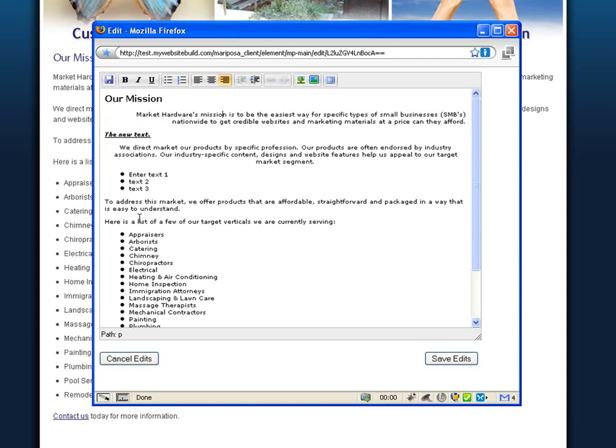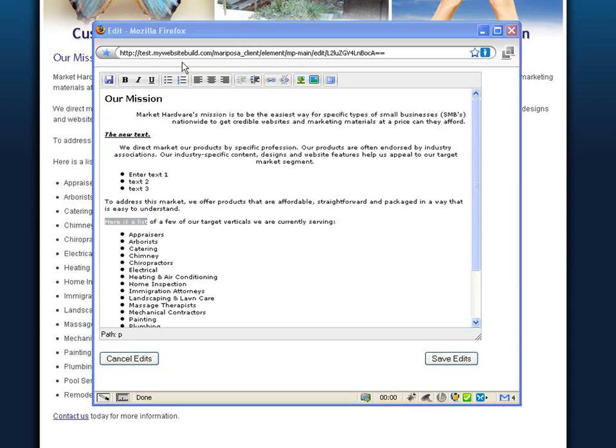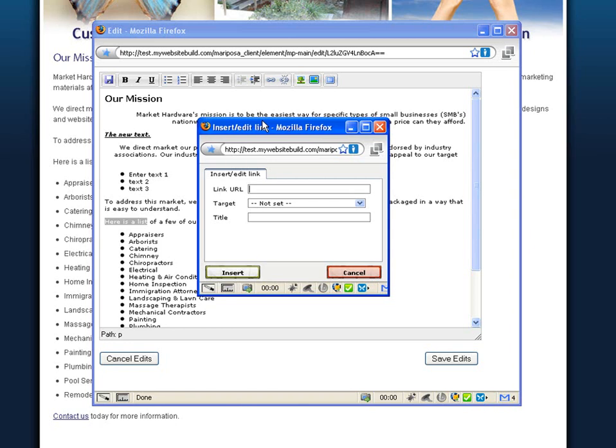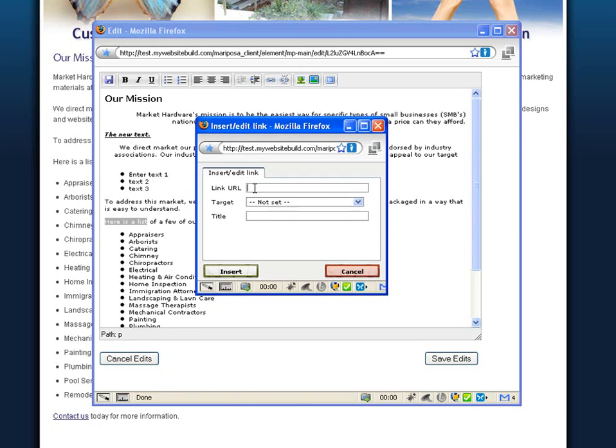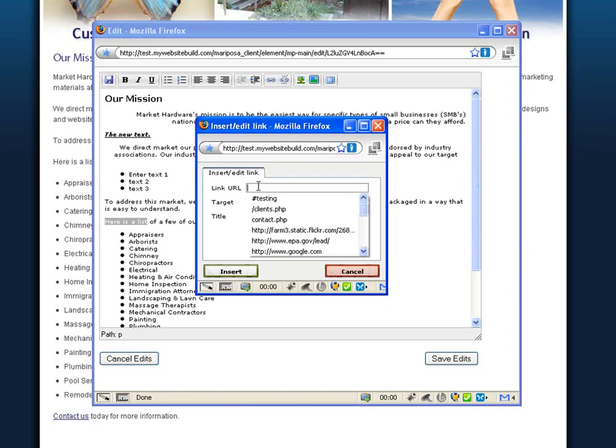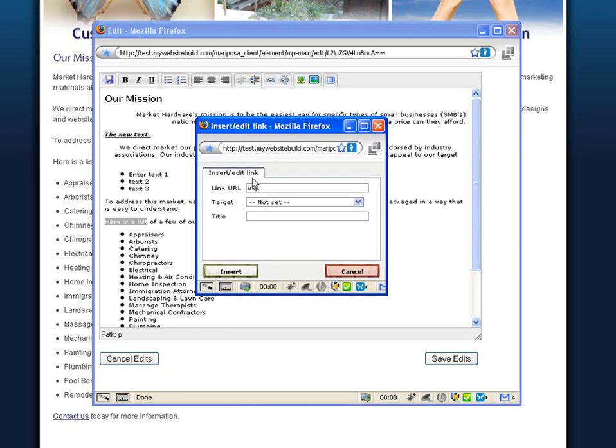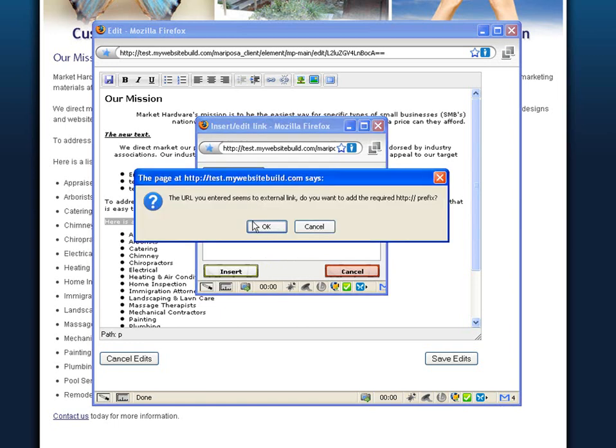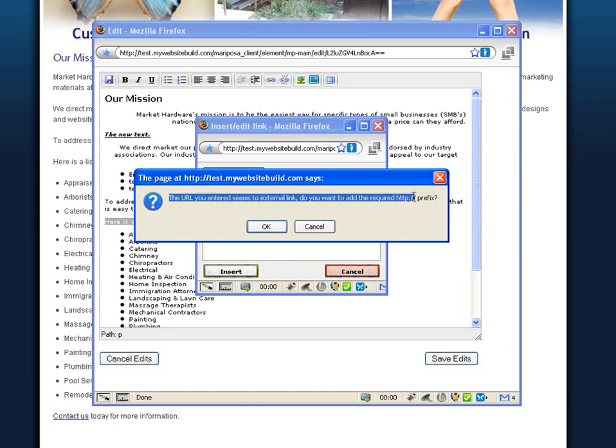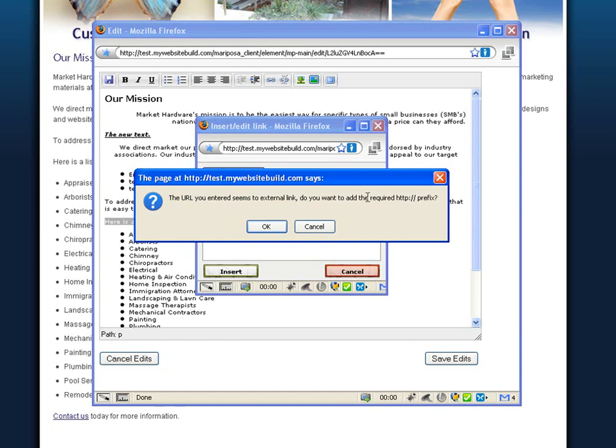To add a link to this page, you can select the text and click on this link icon. A pop-up window will appear and it will ask us for the link URL. This is the page that I would like my text to link to. If this is an external link, you can set the target to open in a new window. If you've mistakenly forgot to add the http colon backslash backslash prefix to your link, then the editor will recognize it and ask to include it. Click OK.